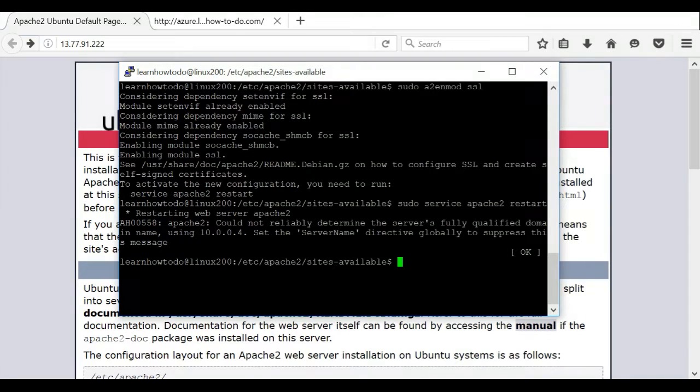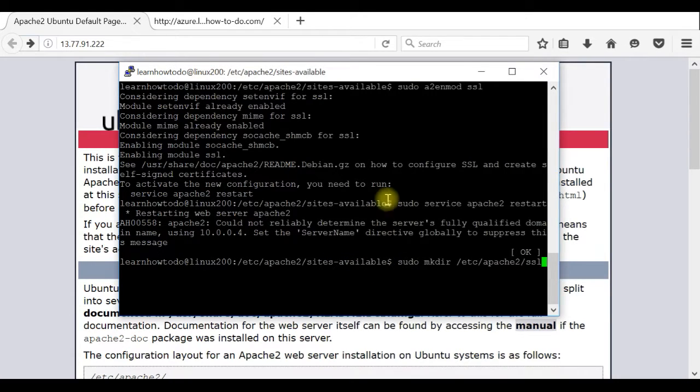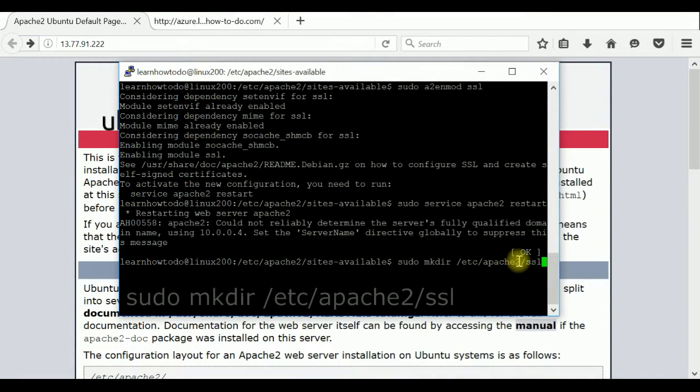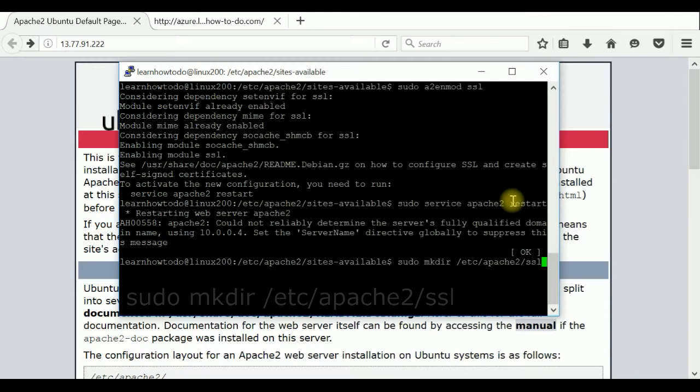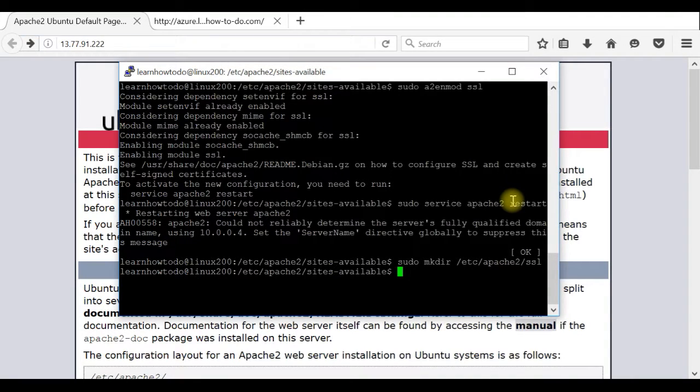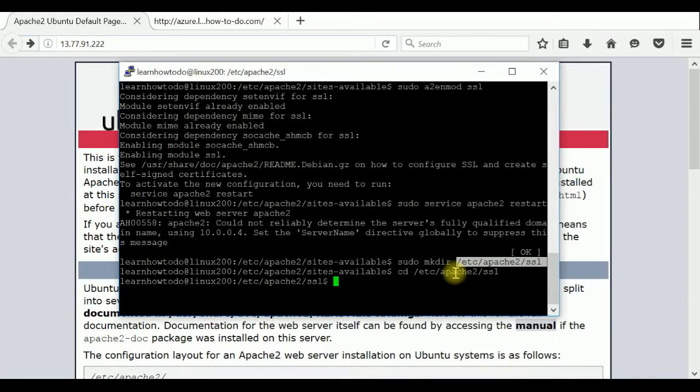Now we have to make one directory where we will keep our security key. So we're creating a directory in Apache 2 folder which we'll call SSL.